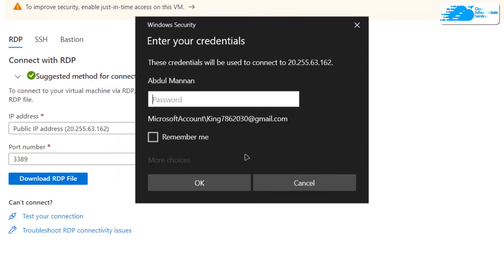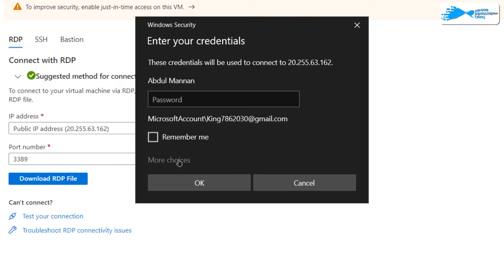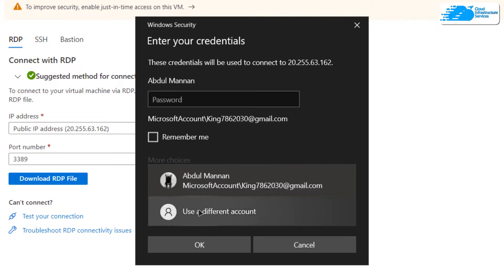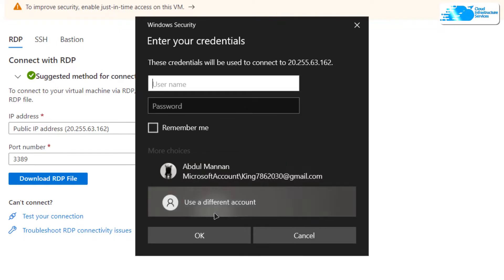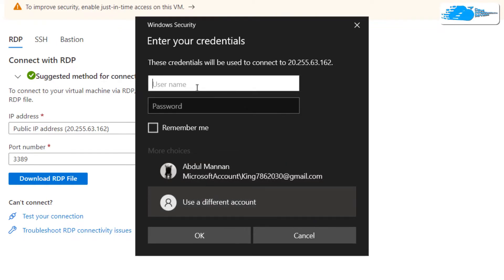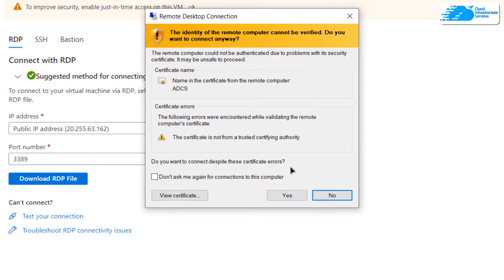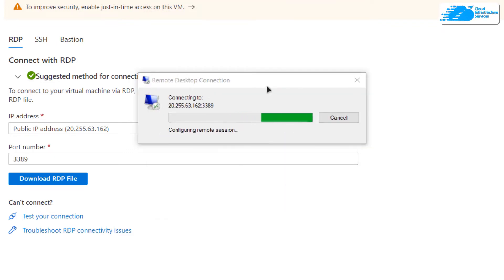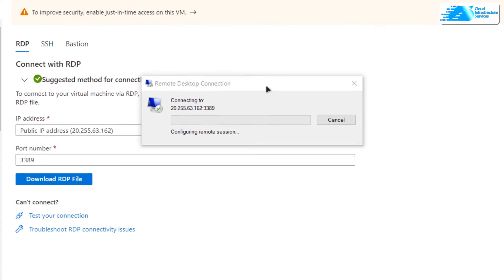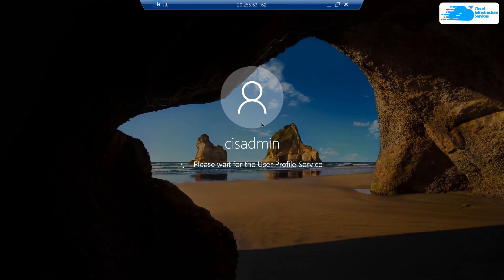You will be prompted for credentials. Click on 'More Choices' and then 'Use a Different Account', and provide your administrator credentials. If prompted with a certificate warning, click 'Yes' and wait for the connection to be established. Then wait for the Windows Server to completely load as well.